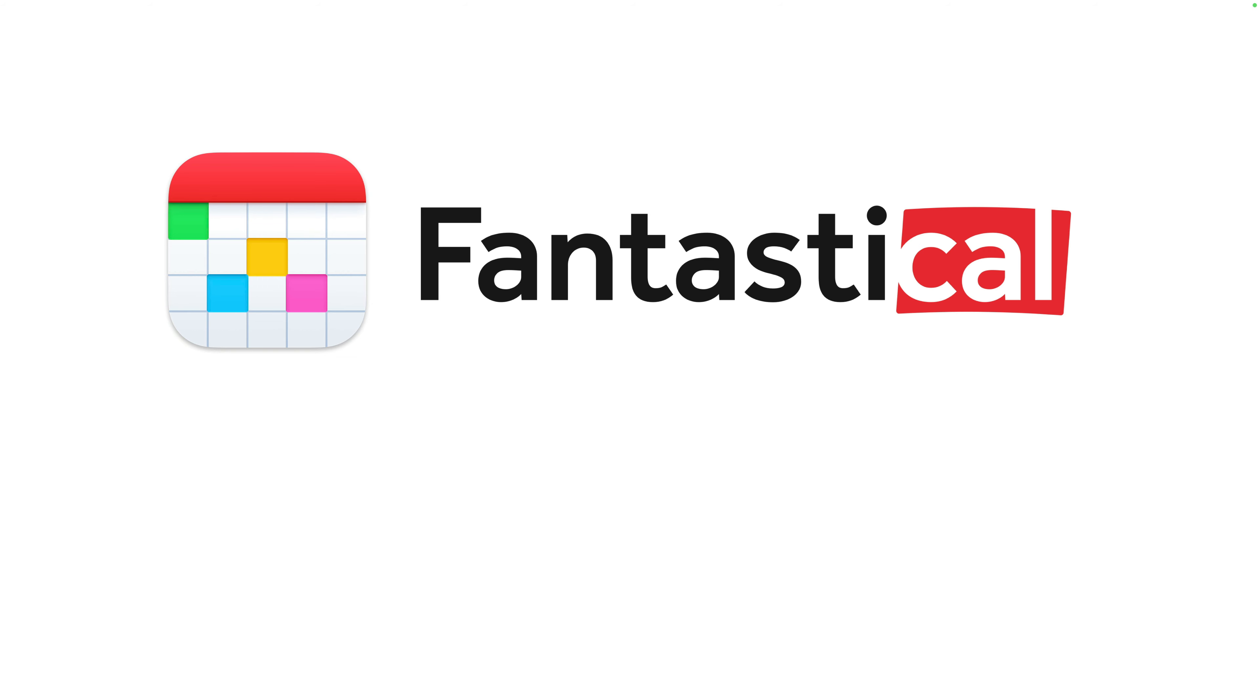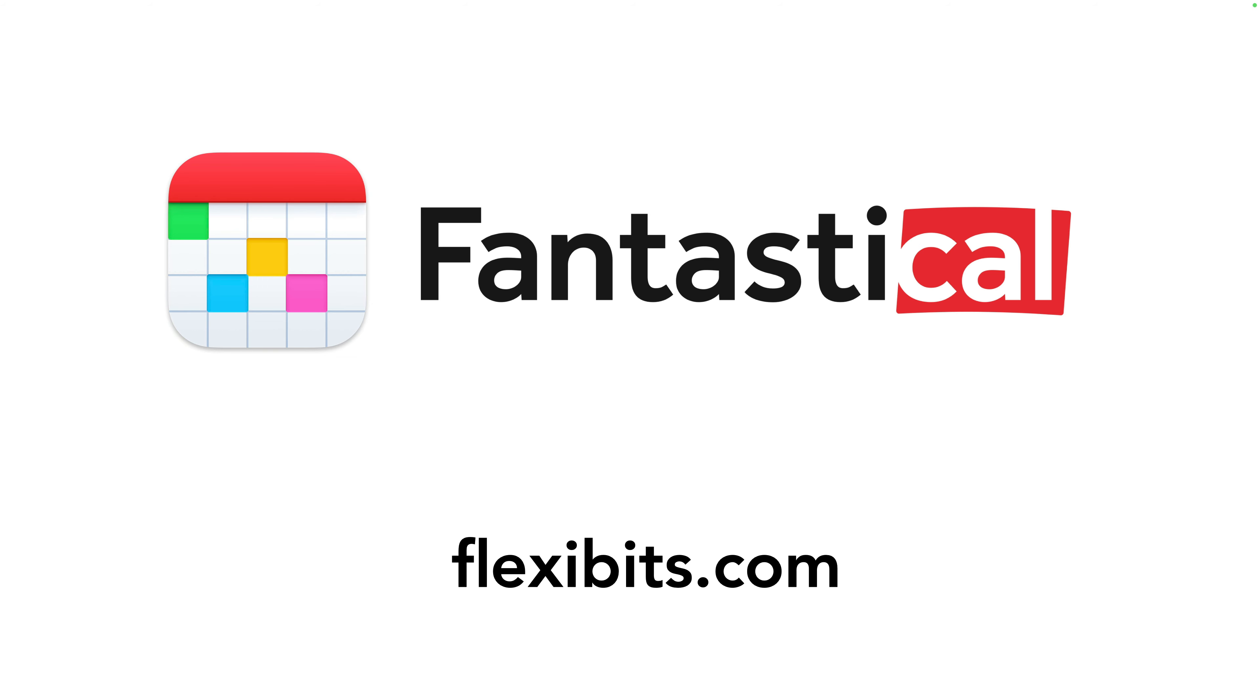Scheduling meetings and calls with groups of people has never been easier. To learn more, go to flexibits.com.